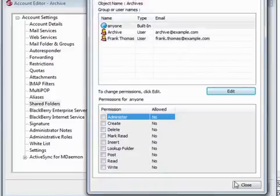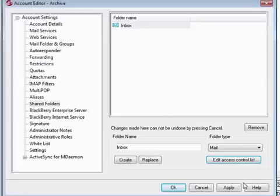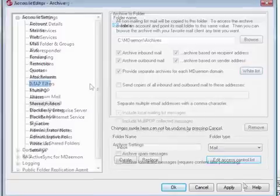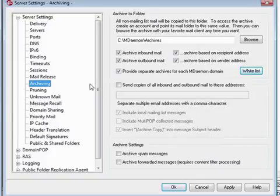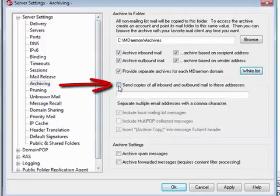In addition to archiving to designated folders, you can also archive mail to a designated email address. To send an archive copy of all inbound and outbound messages to a specific email address, check the box indicated here.